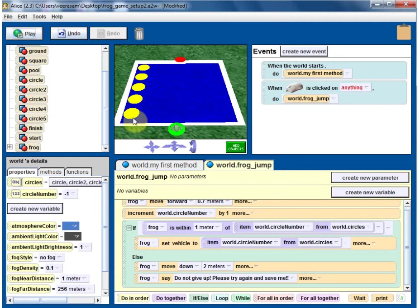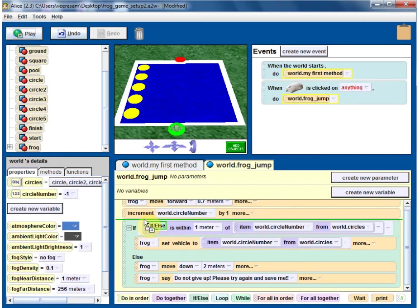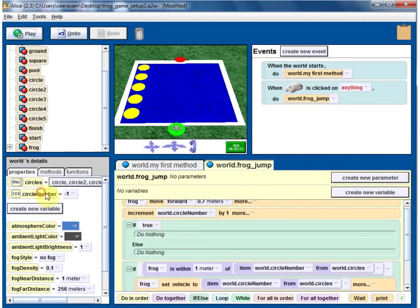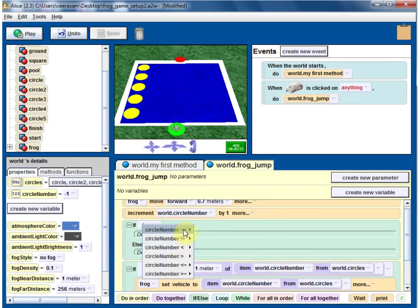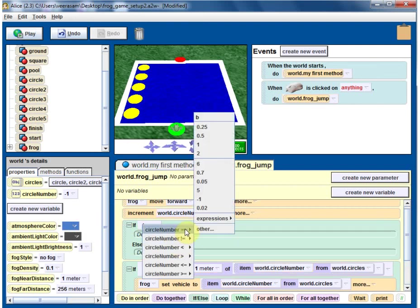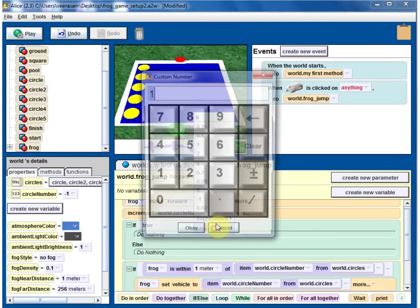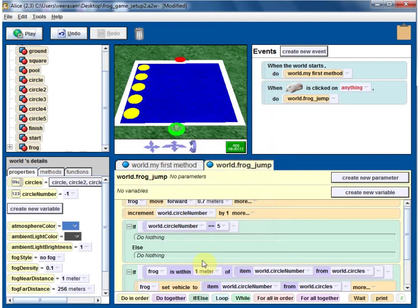We need to check that. Above all these checks, we need to check if circle number is equal to 0, 1, 2, 3, 4, or 5. If the circle number is 5, that means we won. You can put greater than or equal to 5 - that's fine too.